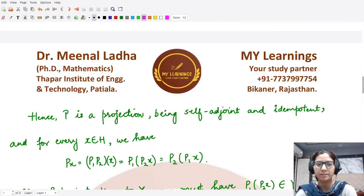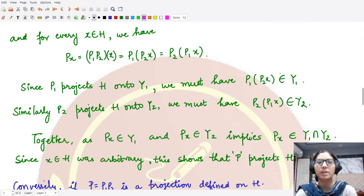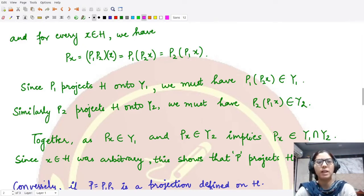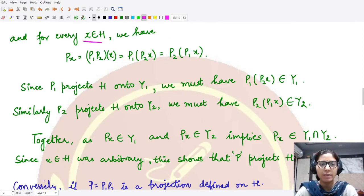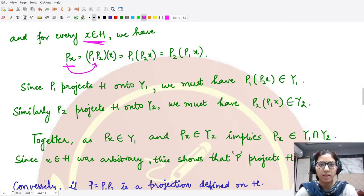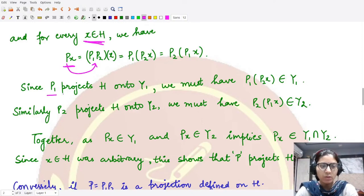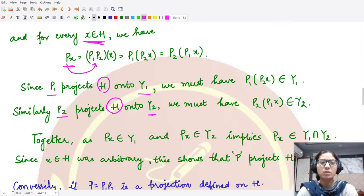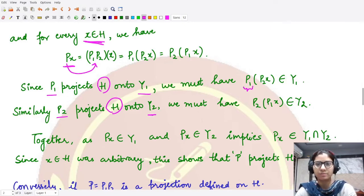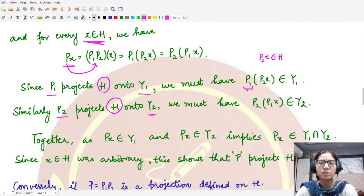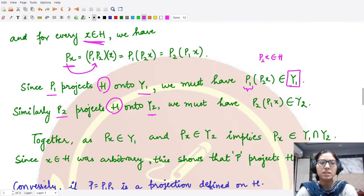Moreover, we wanted to see where this operator P maps the given Hilbert space. To check this, we take an arbitrary element x in H. If we apply Px, since P = P1P2, and because they commute, Px is also equal to P2P1x. We already know P1 is the projection operator that maps H onto Y1, and similarly P2 maps H onto Y2. So when you apply P1 onto some element of H, the result is a member of Y1.